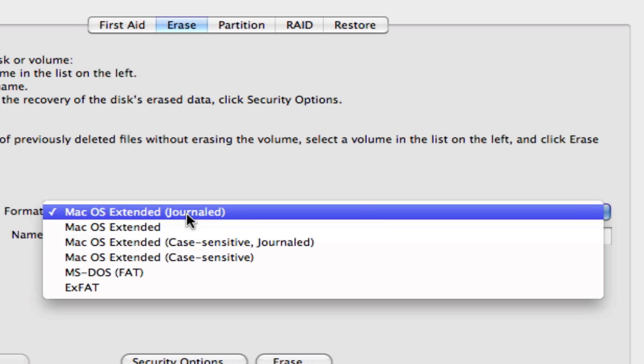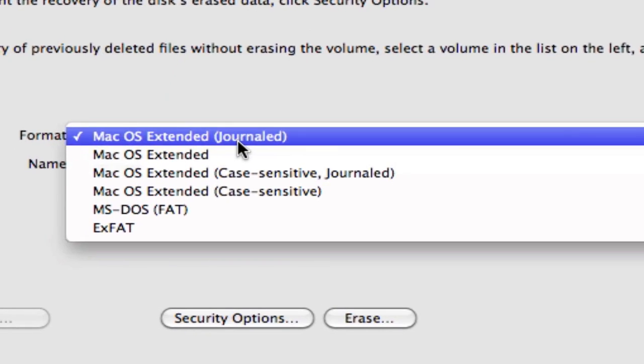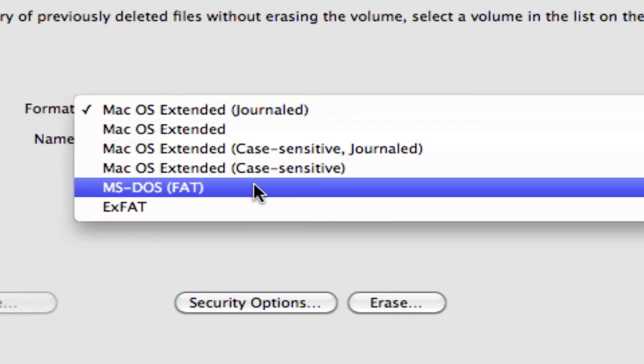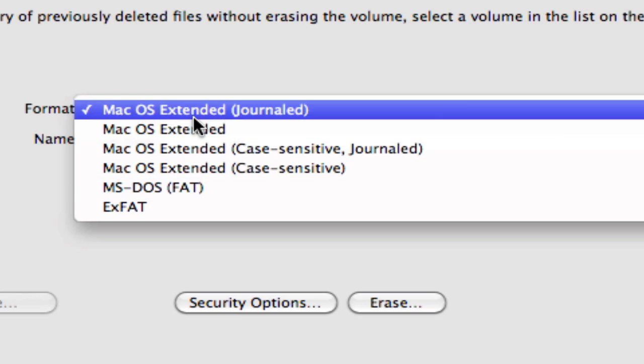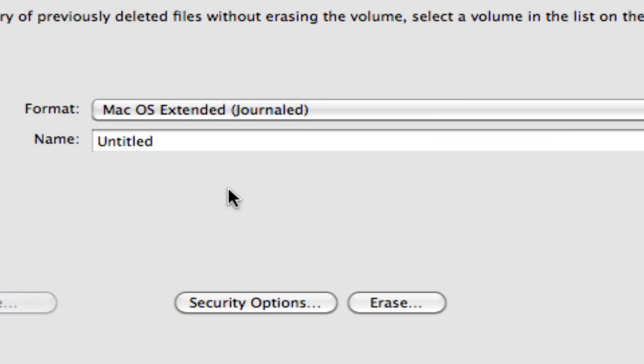If you want to be able to use this hard drive with both Mac and Windows operating systems at the same time, meaning you can swap that hard drive back and forth between different operating systems, go ahead and pick the MS-DOS FAT format. Now, I'm just going to use this with my Mac OS X. So, I'm going to select Mac OS X Extended Journaled.